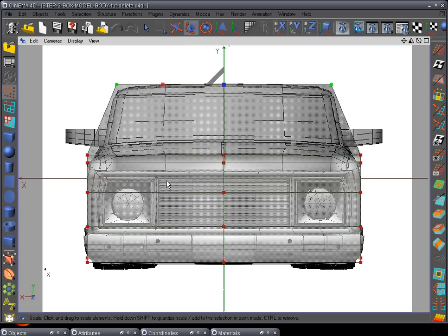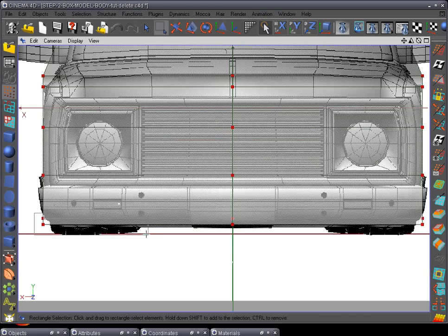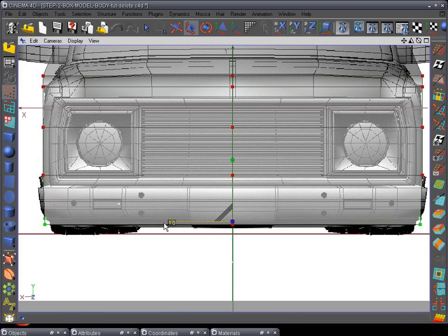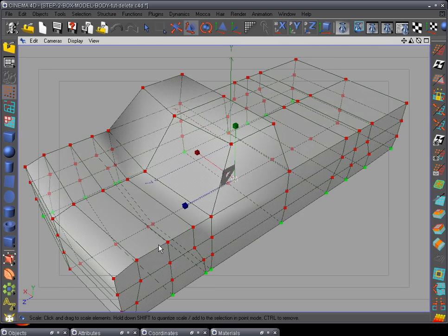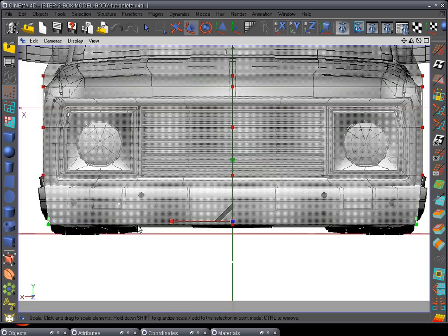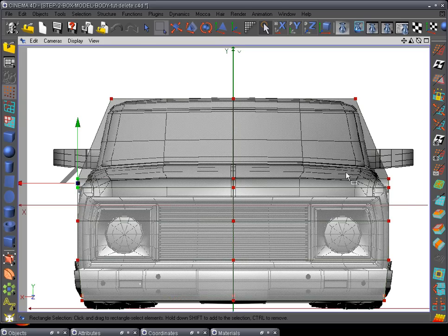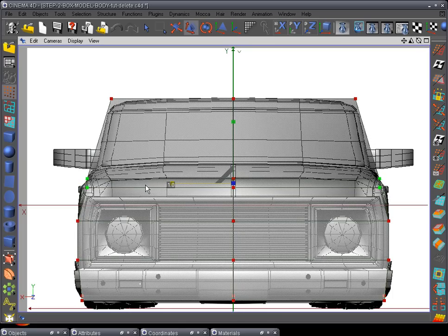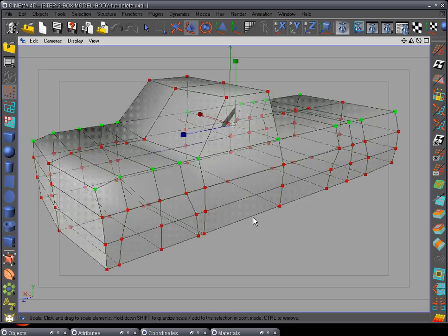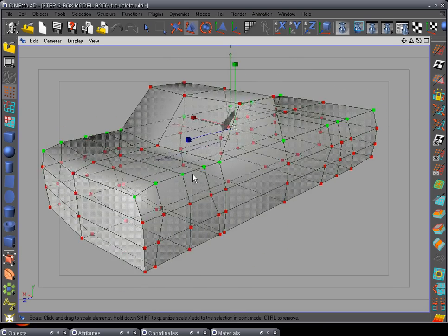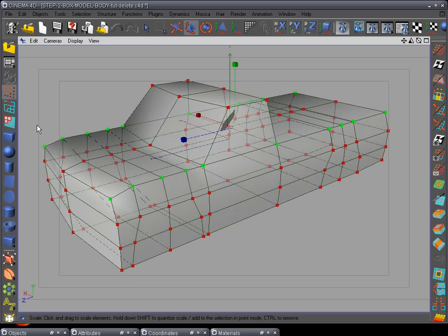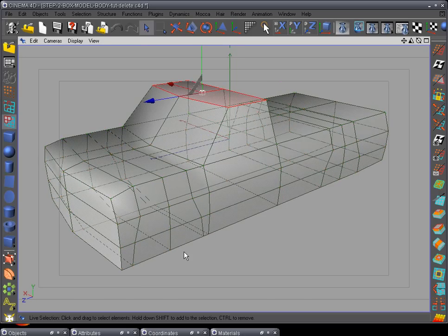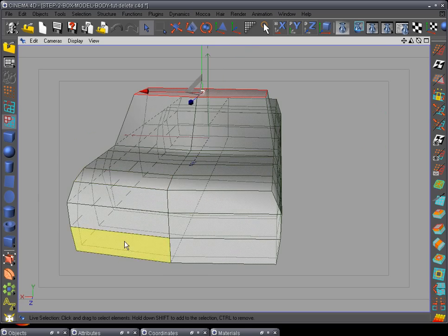Scale in to about right there. Go down to the bottom, select those points, and scale in like that. Go to the front view, select these points, and scale them in to about right there. Let's bring them in right about there — we're going to move that up as we get into it. Now go to polygon mode, use the selection tool — we're only going to work on this side of the truck here.